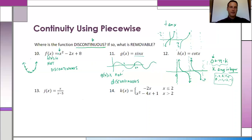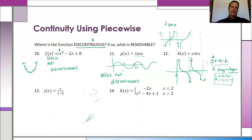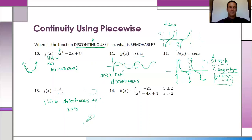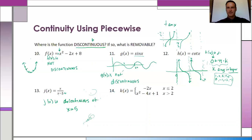For the next function, at X equals negative five is where it's discontinuous. So j of X is discontinuous at X equals negative five — that's where the asymptote exists and the function can't work there.